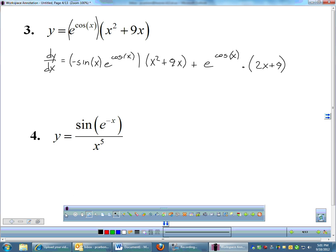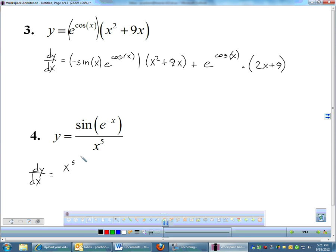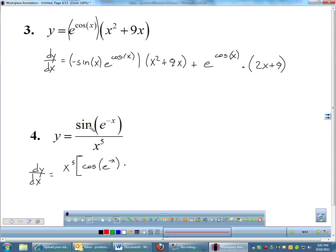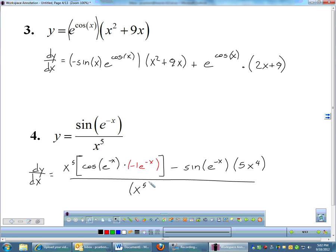Number 4, we have a whole bunch going on. First it's a quotient, so we're going to do low d-high. I see a trig function with an e inside the trig, so there's some chain rule going on as well. Low is x to the fifth. D-high: sine is the outside — derivative of sine is cosine, leave the inside alone, times the derivative of negative x which is negative 1, so e to the negative x. Then minus high — sine of e to the negative x — times d-low which is 5x to the fourth, all over low-low which is x to the fifth squared.